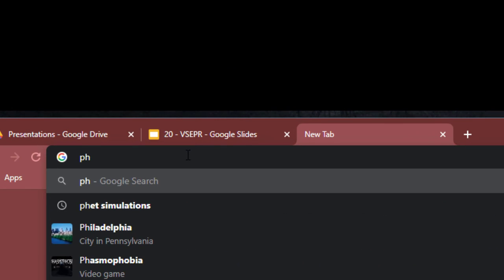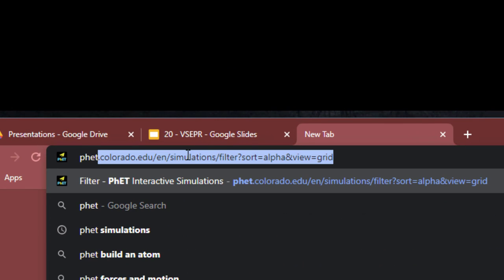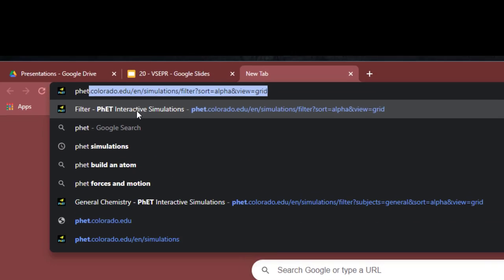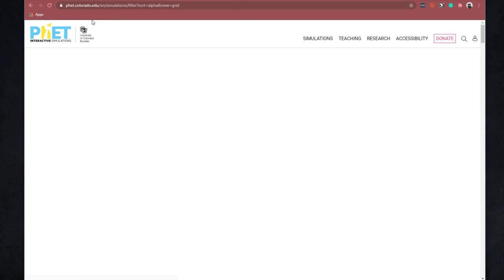So if I type in PhET, I see PhET interactive simulations. You'll get to phet.colorado.edu. PhET being spelled P-H-E-T. And we can go to the chemistry.